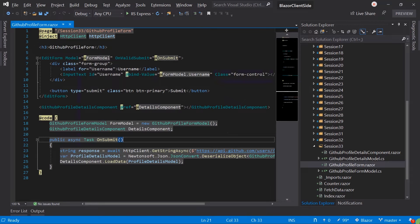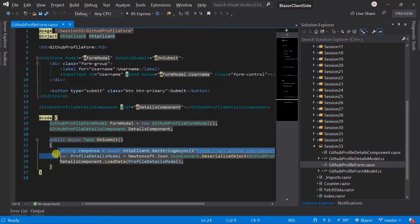I am going to continue with the previous example. I will create a new service in which we will pass the username and obtain profile details from it. Those two lines will be moved to the service method.